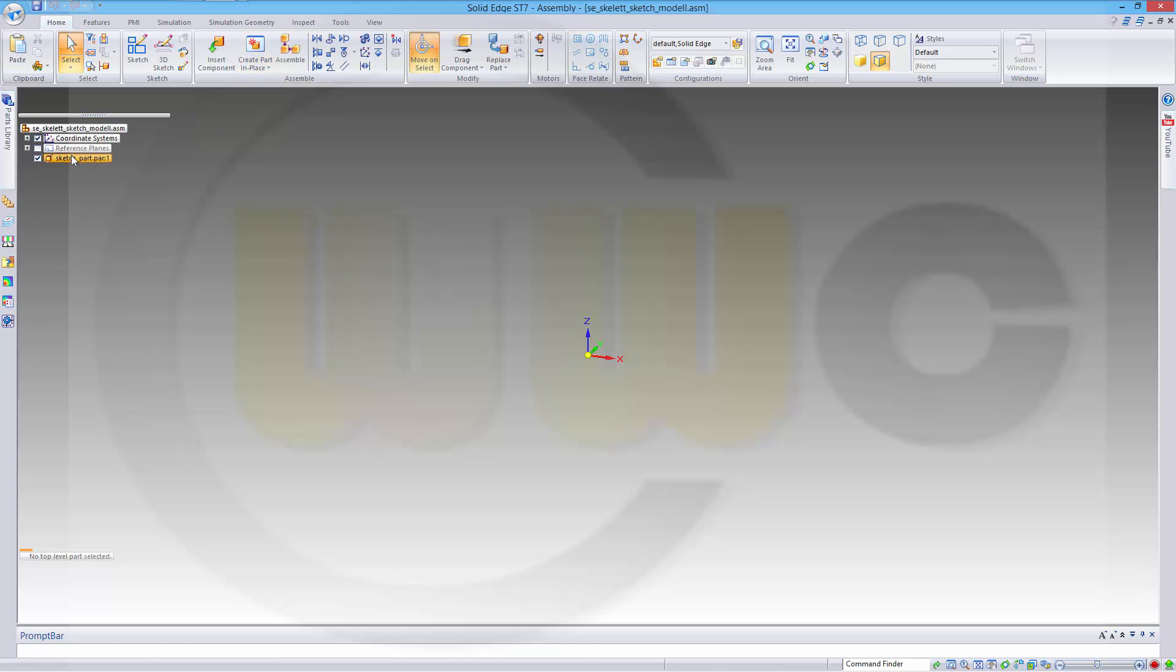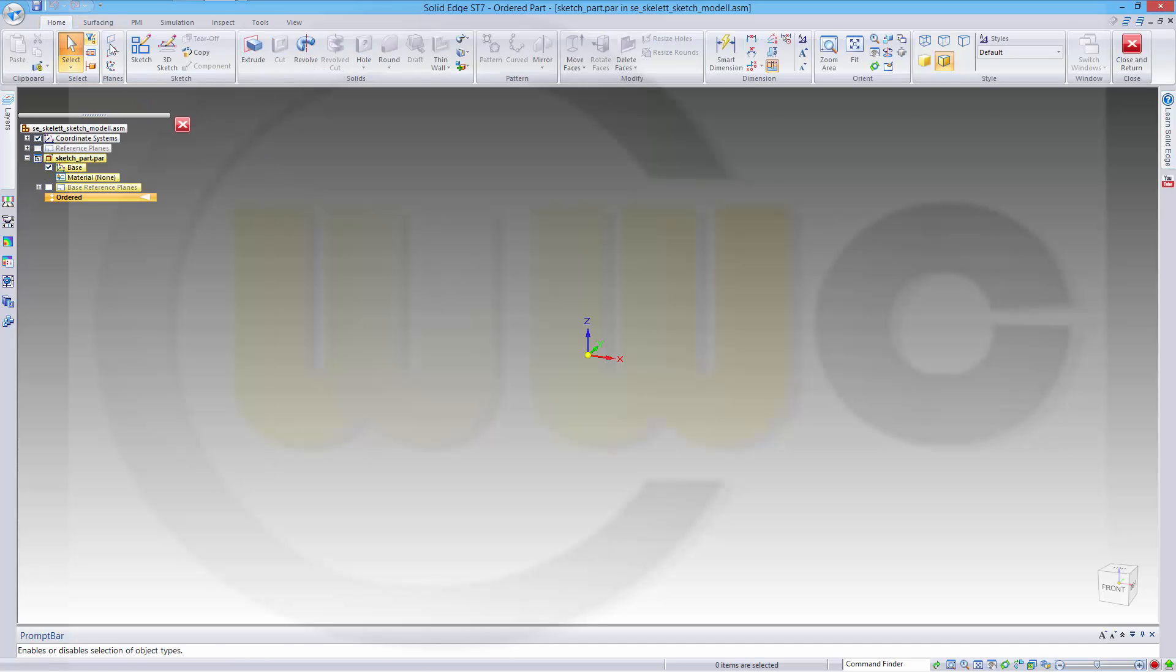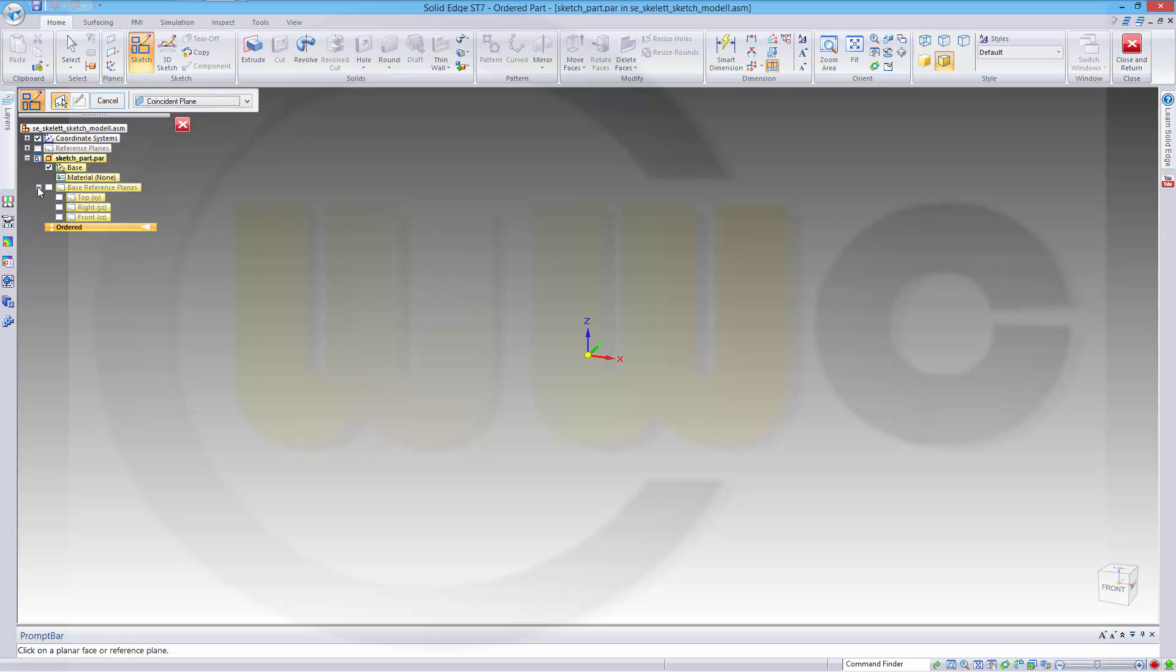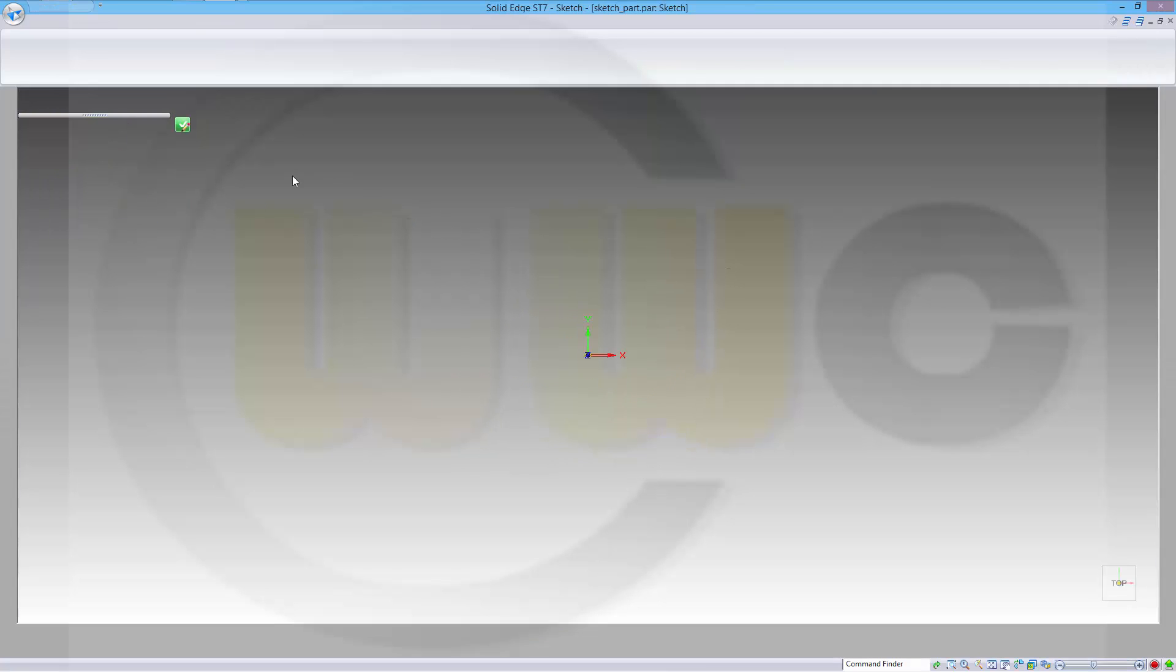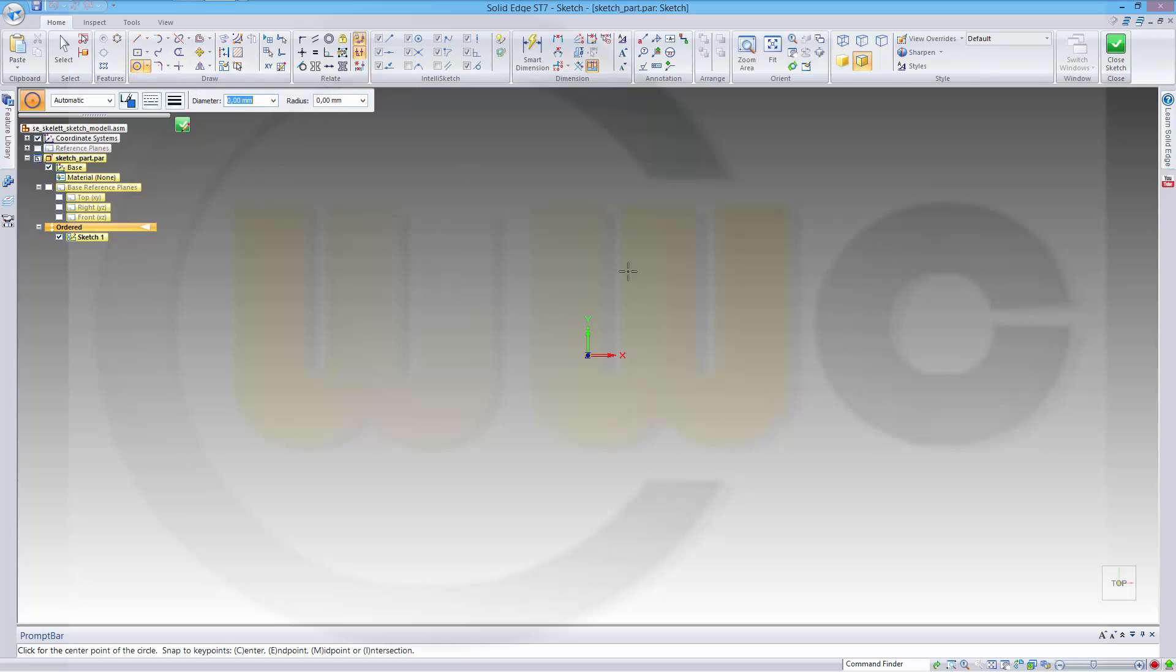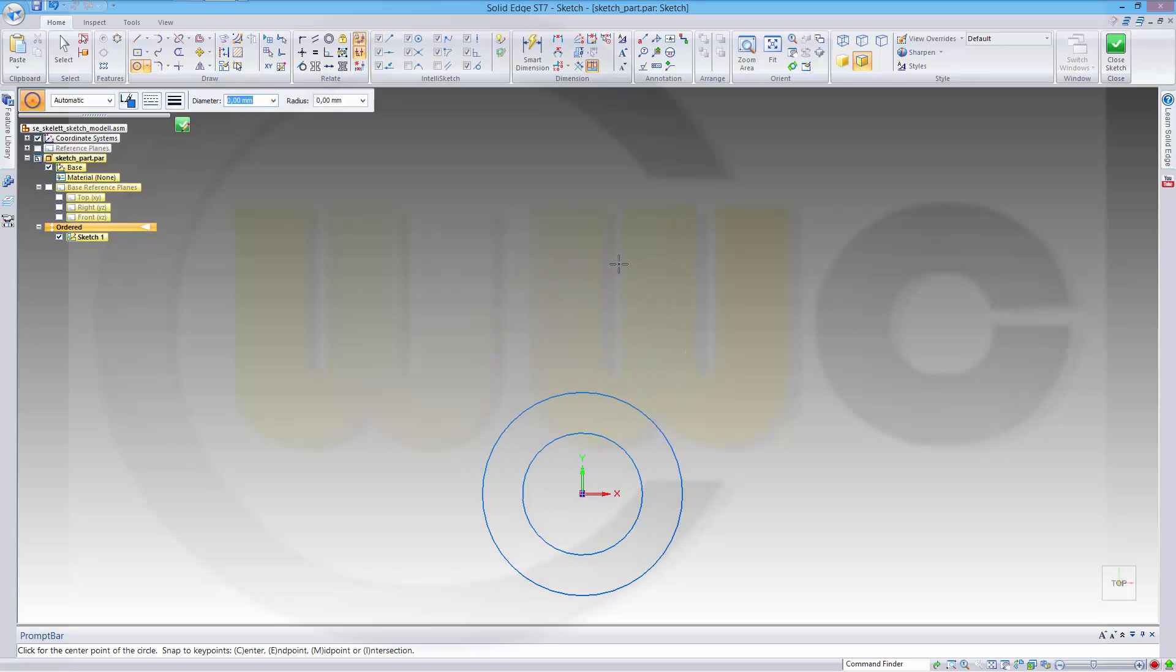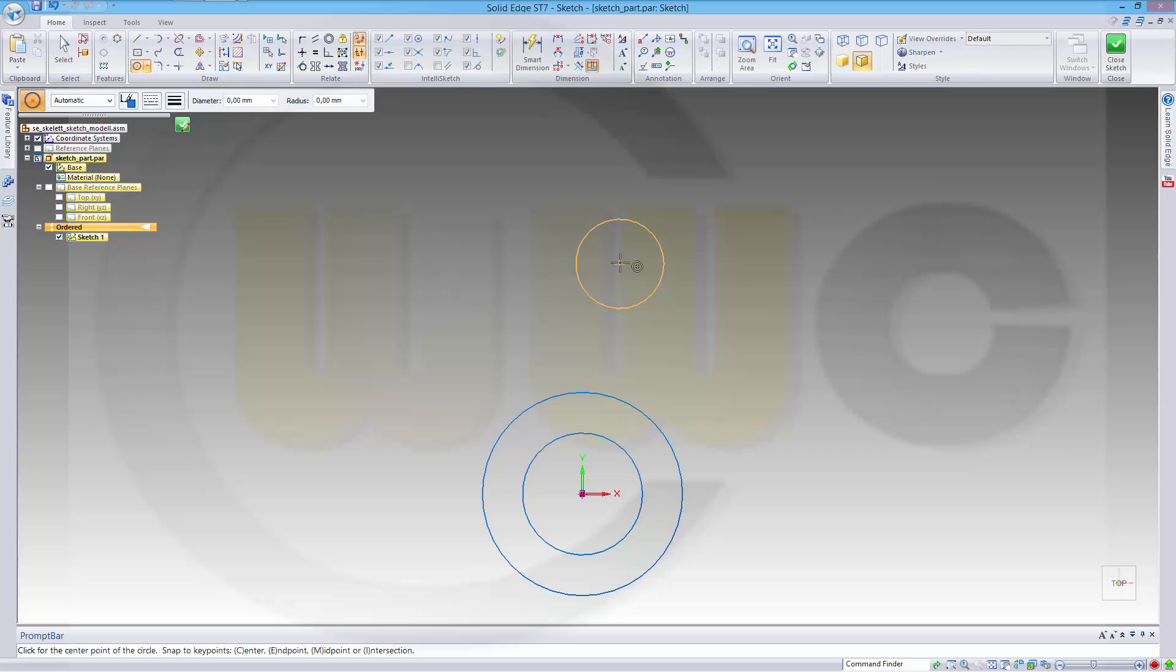And the sketch part now, I'll make a sketch. Go to Sketch on the top plane, and I need some circles. First one, second one, third one, and fourth one.